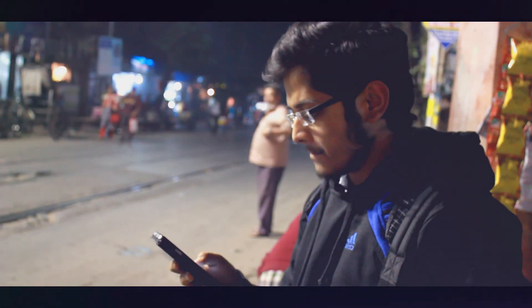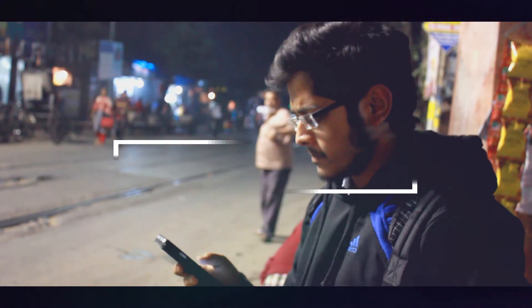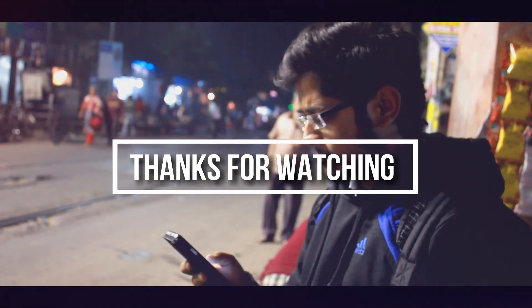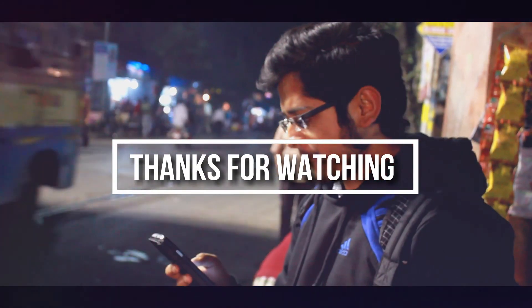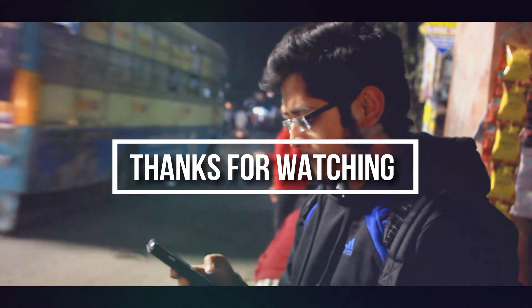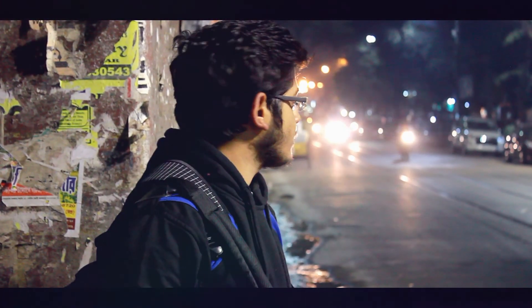So friends, if you like this video then put a huge thumbs up and don't forget to subscribe to my channel. And obviously hit the bell icon for latest tech notification. So that's it friends, bye bye, have a nice day.